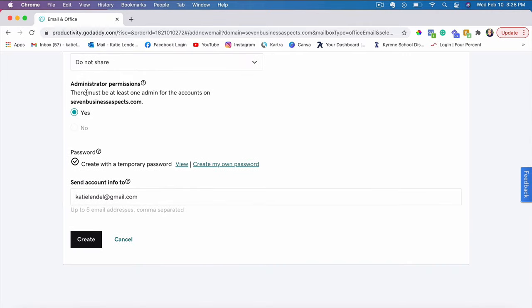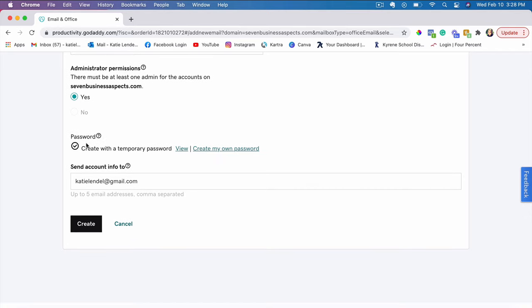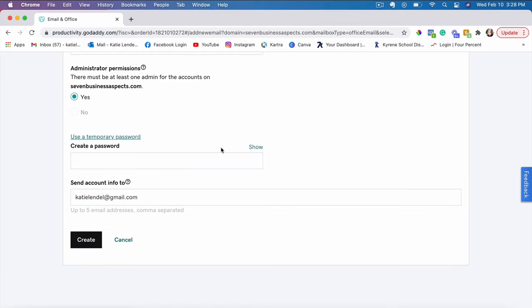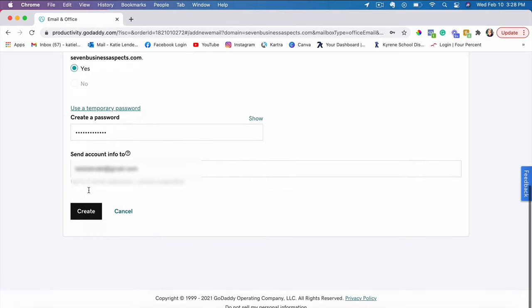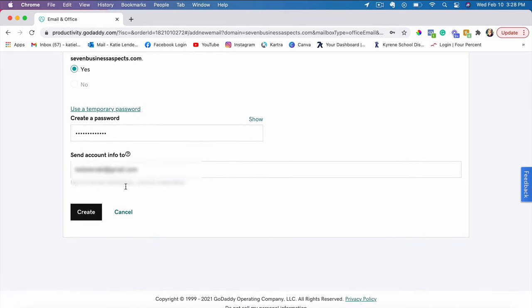The next step here would be to create your password or to have it as a temporary password. So I will go ahead and click create my password and I'll just leave my email address for them to send information about it to my regular Gmail address and I'll click create.